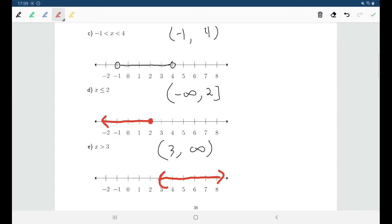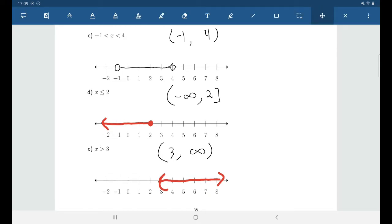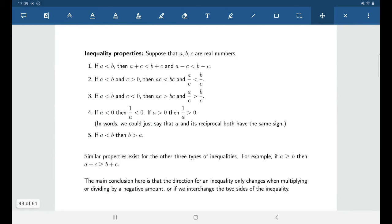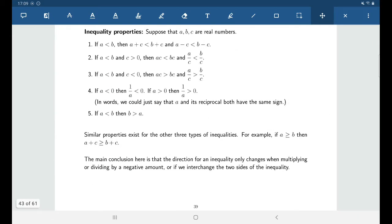I won't be drawing number lines all the time — sometimes I'll use them just to help myself think through things, but for the most part when we're solving, we'll give our solutions in either interval notation or set notation. Before we get there, we have to talk about how we solve inequalities.